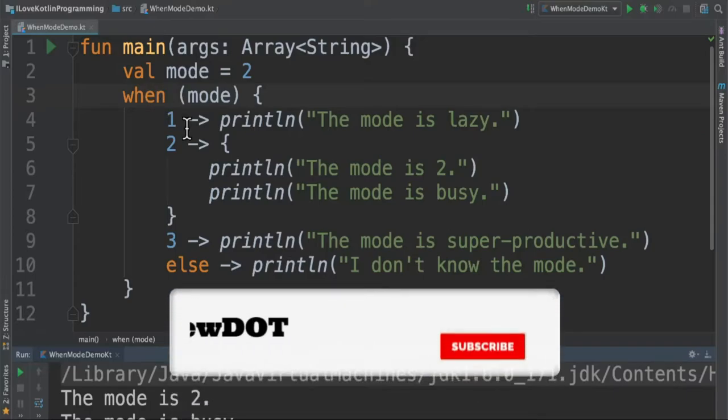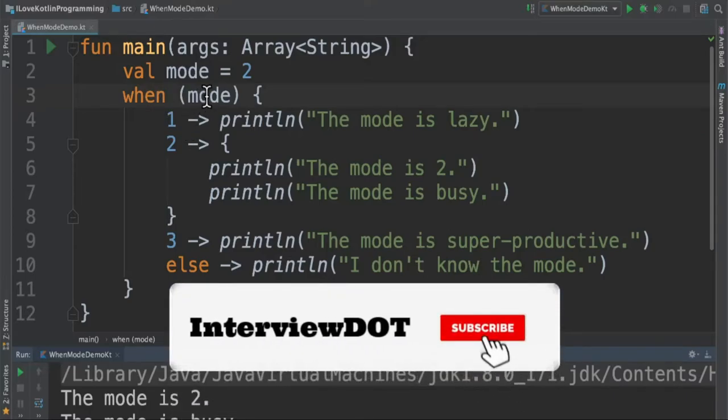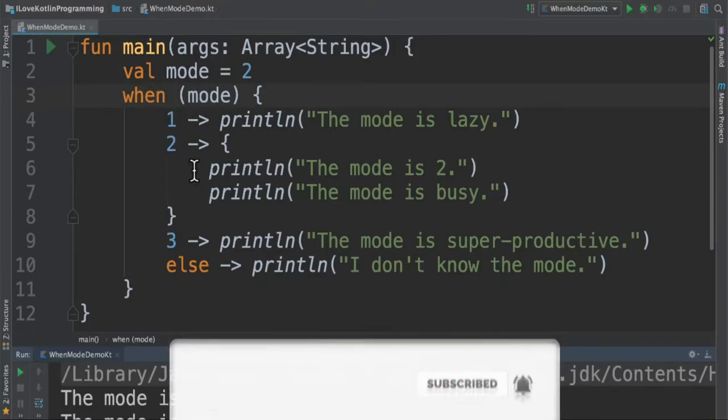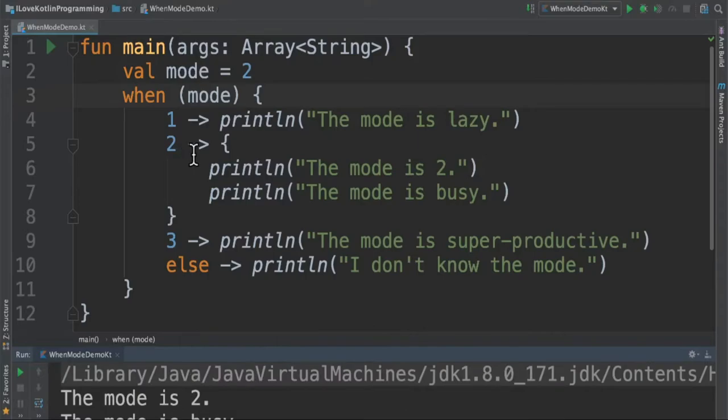Here's how it works: when we pass a value it will check for each branch until it matches. Once it matches it will execute the corresponding block, then exit.